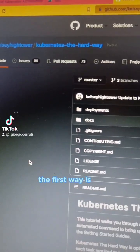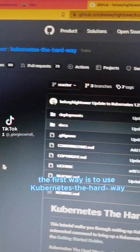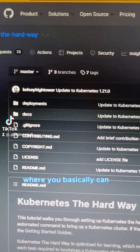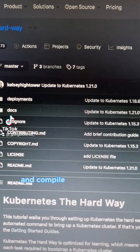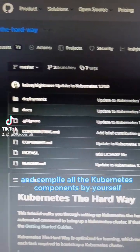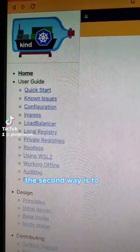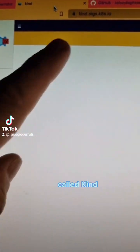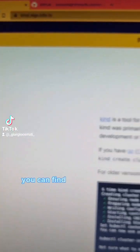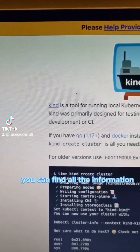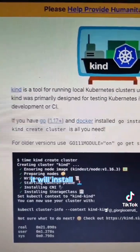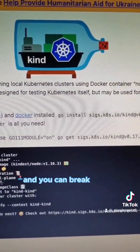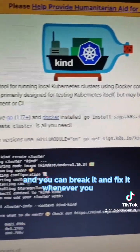The first way is to use the Kubernetes The Hard Way repository on GitHub, where you basically can clone the repository and compile all the Kubernetes components by yourself. The second way is to install a software like this one, called Kind. At this link you can find all the information that you need — it will install a Kubernetes cluster on your laptop and you can break it and fix it whenever you want.